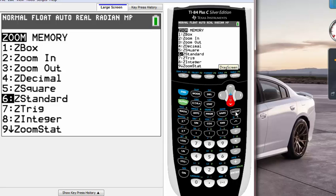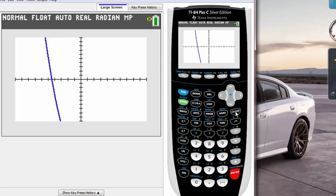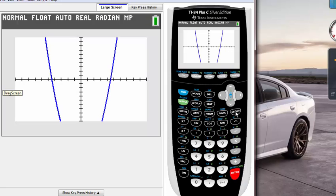We use that a lot because that brings you back to the original standard window which is ten by ten for the x axis and the y axis. If you were to hit that we are going to be in the normal graphing mode where it's negative ten to positive ten and y axis will be negative ten to positive ten also.